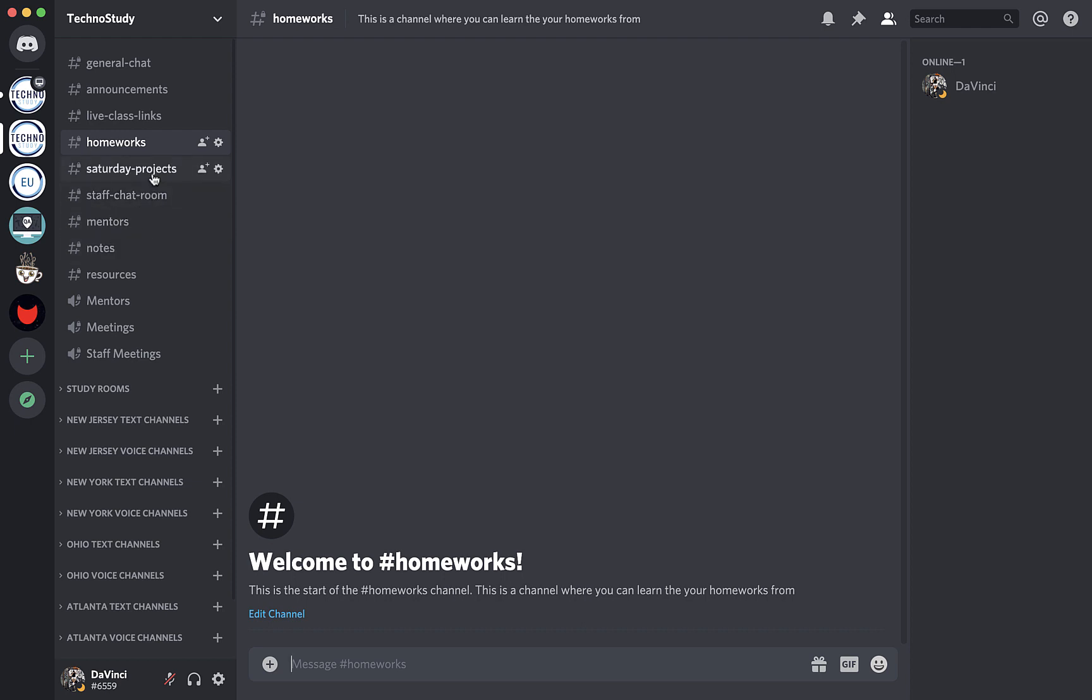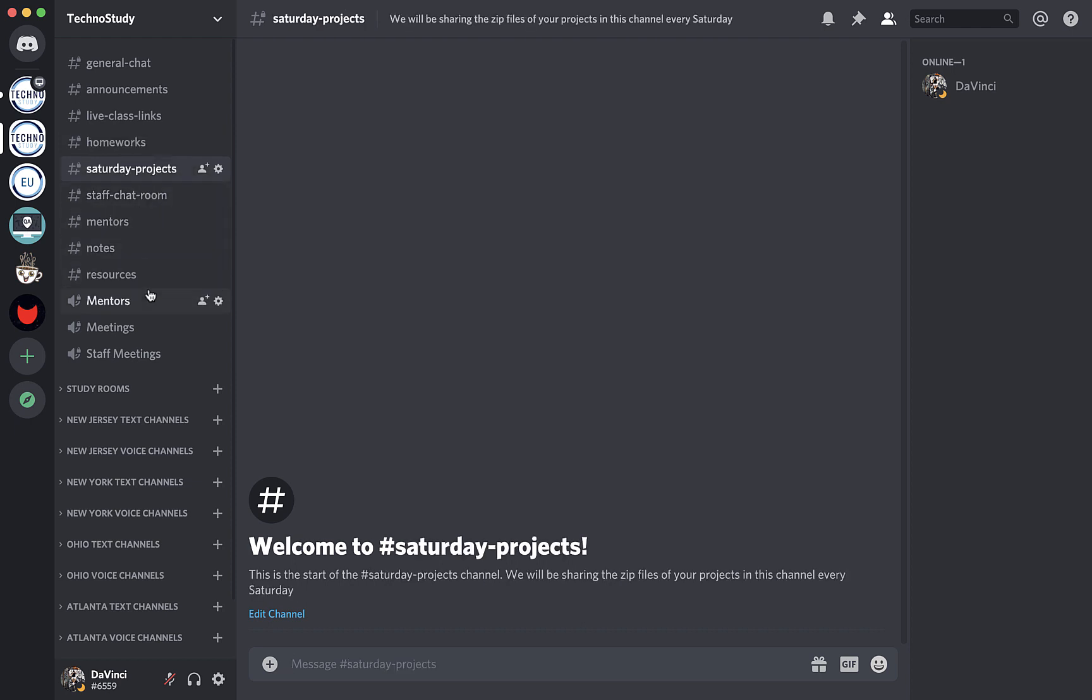And then there's Saturday Projects. This is the channel we will be sending you guys the zip files for every Saturday project. You will be downloading it and solving it with your teammates every Saturday. In this channel, there will be only zip files. All of these channels I showed up right here, you will only be able to type on General Chat. Other channels will be typeable by only staff.